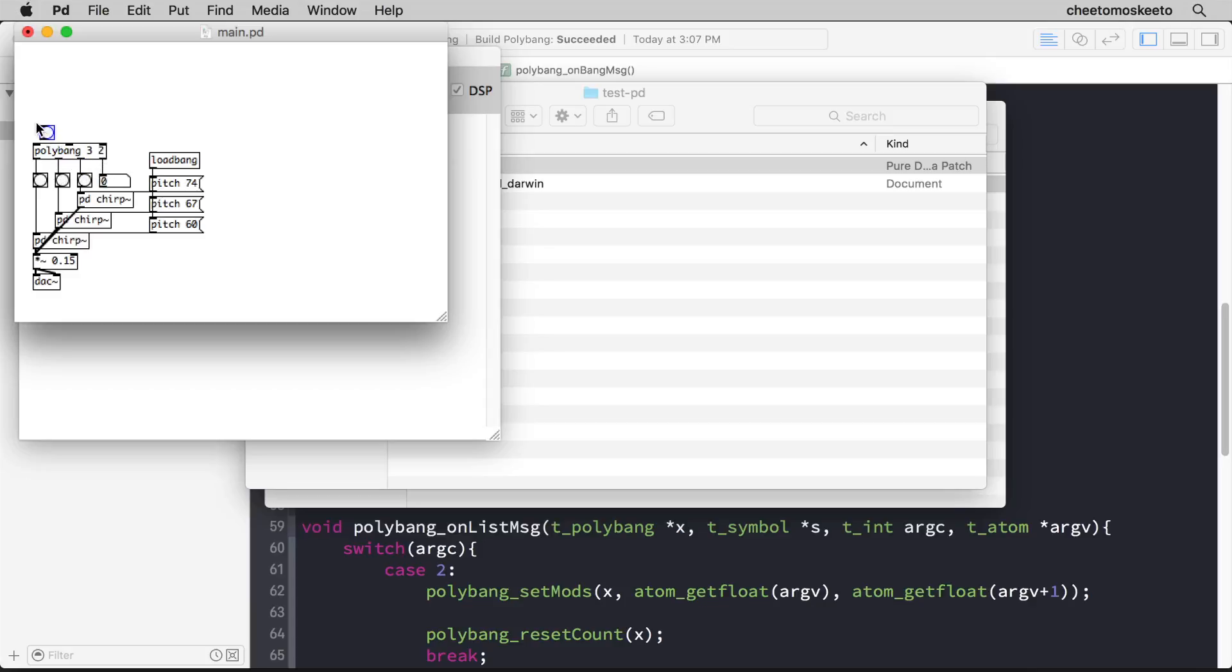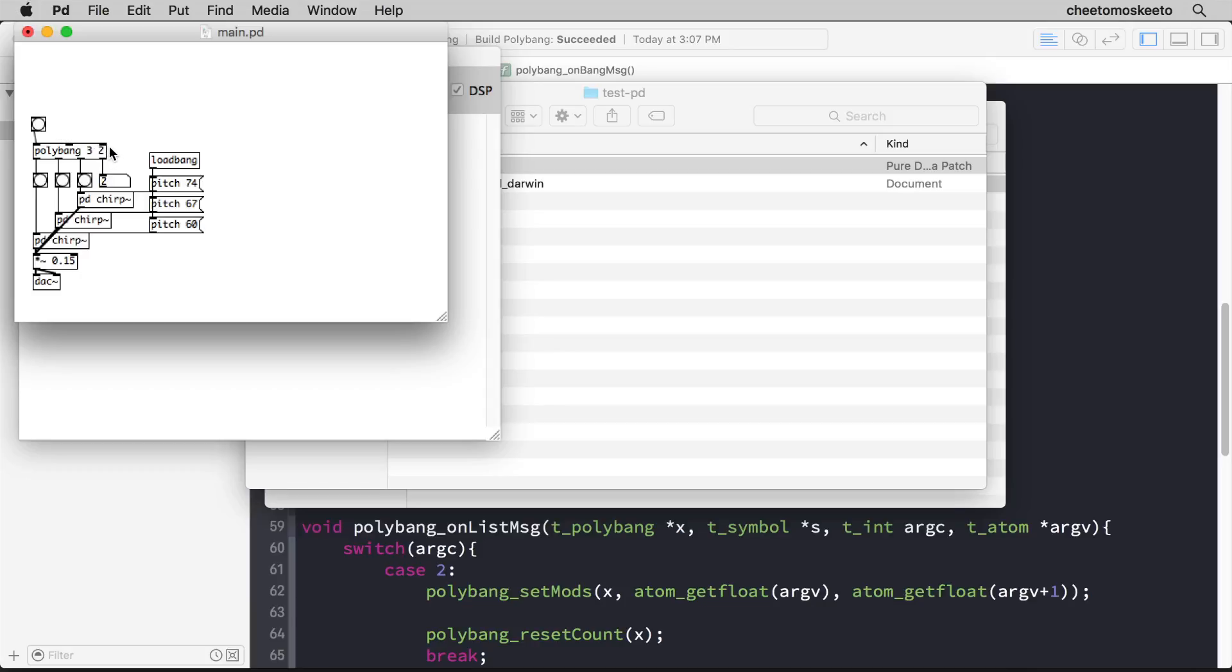And then let's create a bang and send it to the inlet. So now if I start banging, of course that's mod zero for all of them, so all of the outlets will fire. Then the two fires because that's the second argument, so every two bangs.